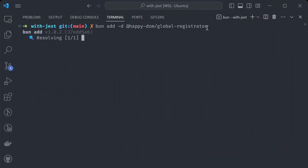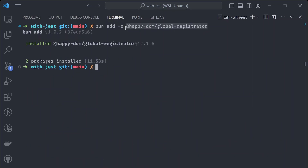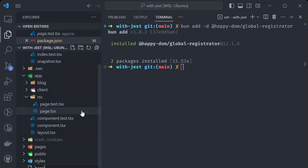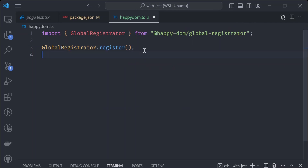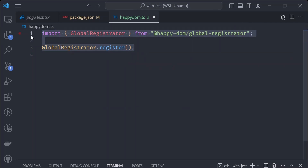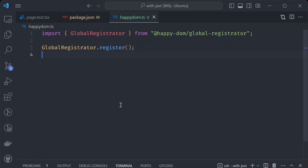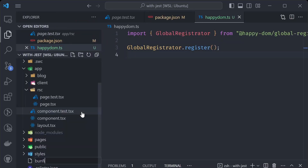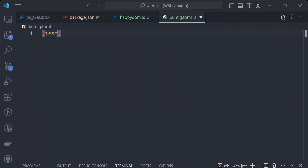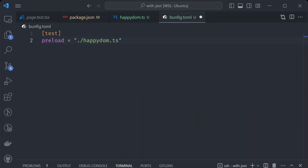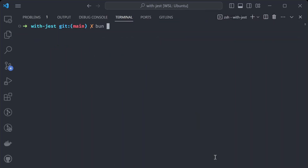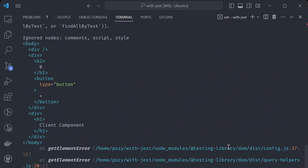The first step is to add the Happy DOM library: 'bun add @happy-dom/global-registrator'. This package sets up all the global DOM variables like window and document. After installing it, we create a setup file called 'happydom.ts' and paste the setup script. The GlobalRegistrator.register() call registers all DOM variables globally. Then we create a 'bunfig.toml' file and add a test config with a preload value pointing to 'happydom.ts'.